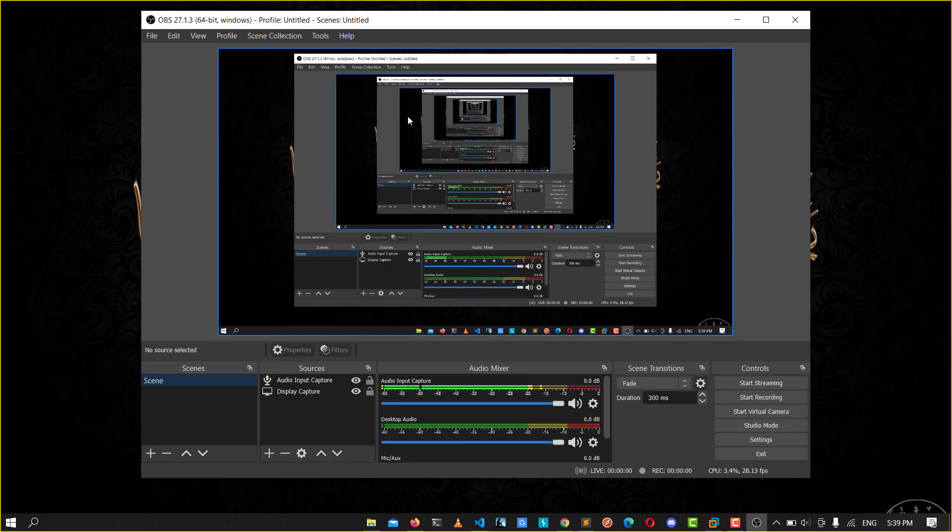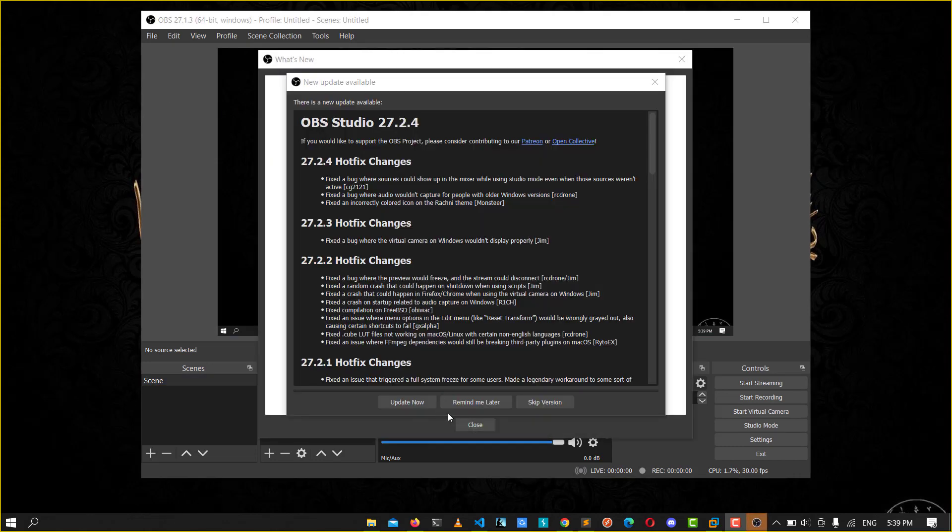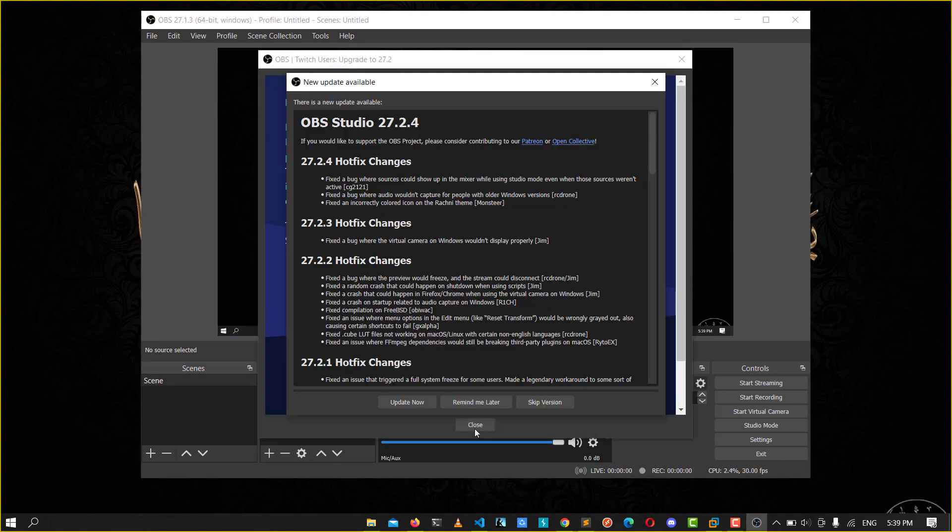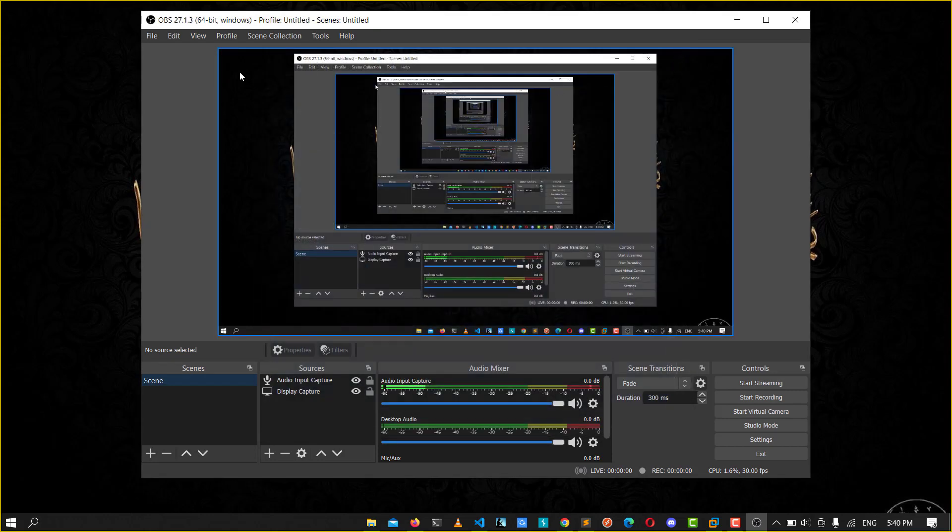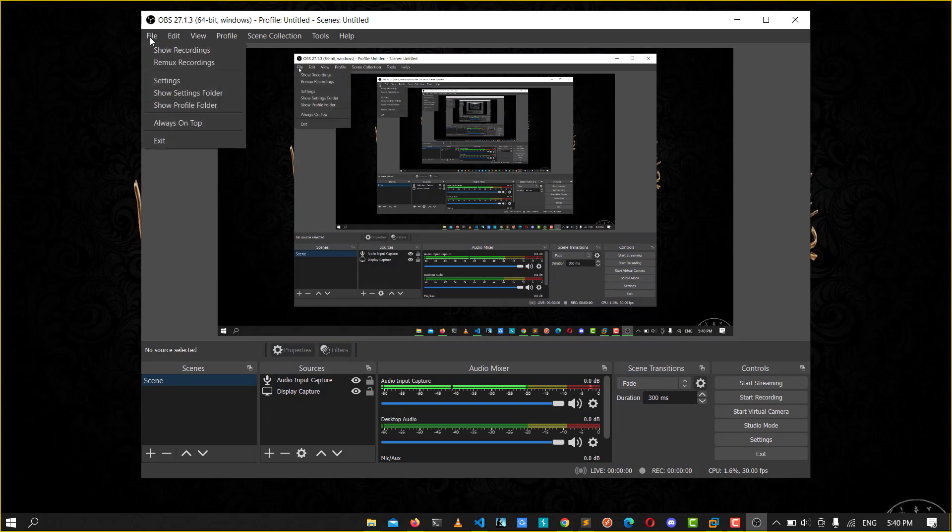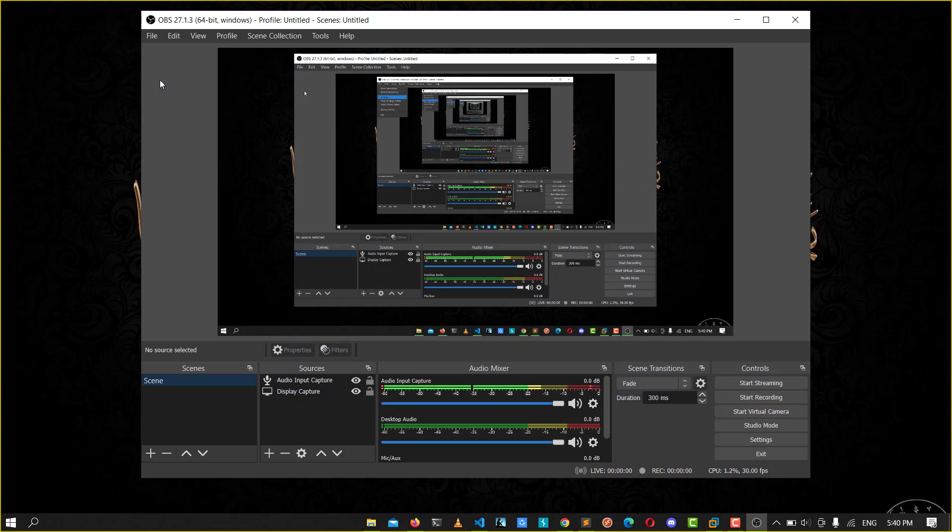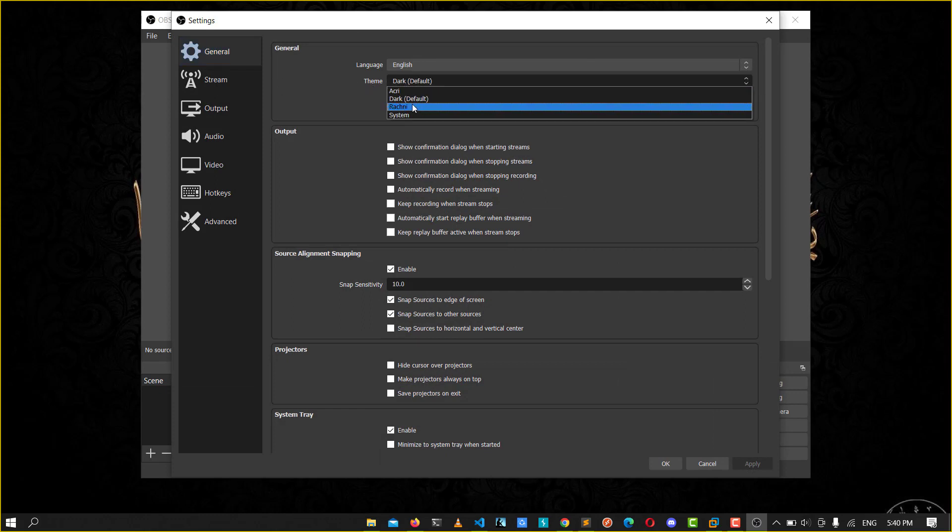After that, when you open OBS, close that window. Go to File here, go to Settings, and wait for a second. You see the same, we have the default theme. You can choose the theme.